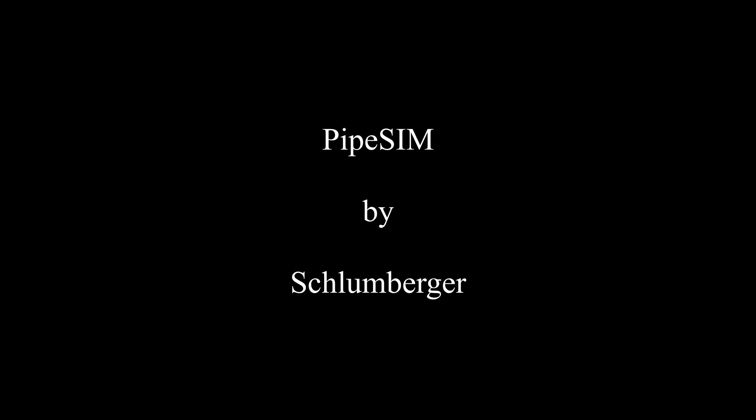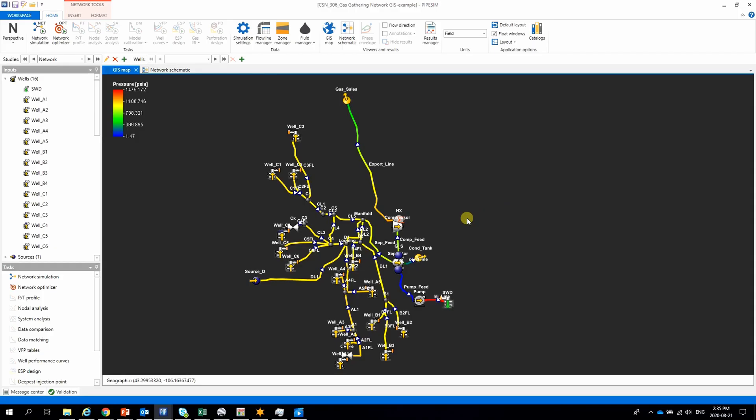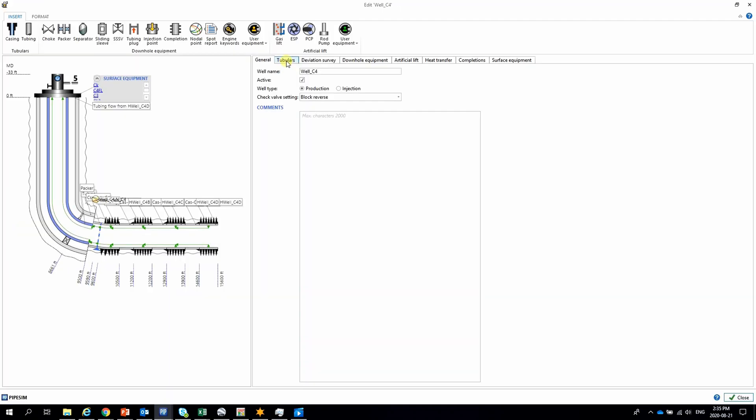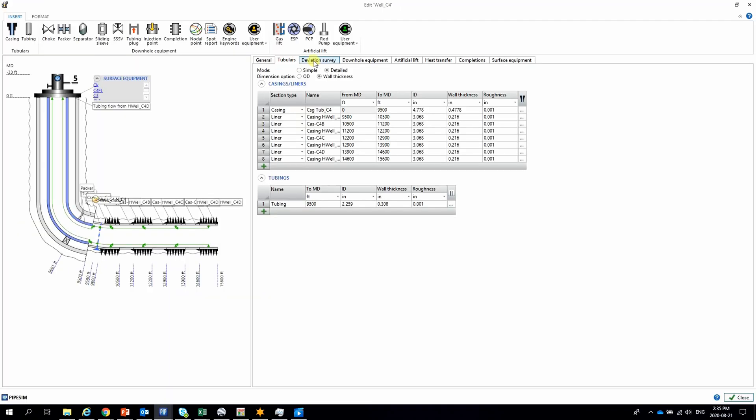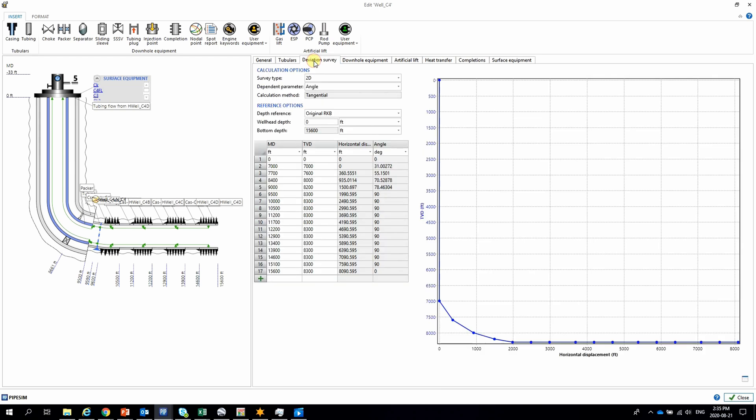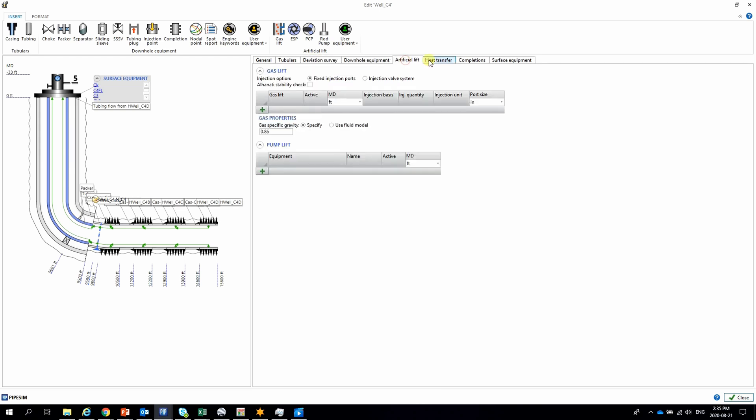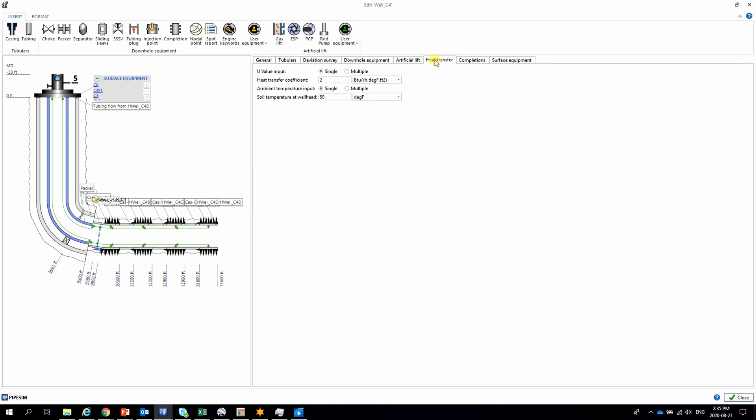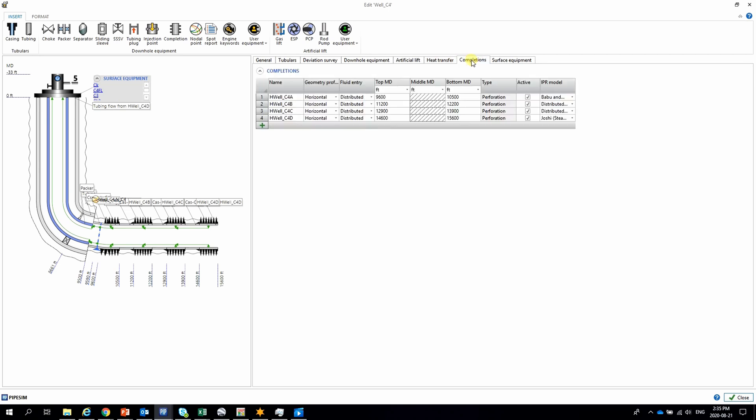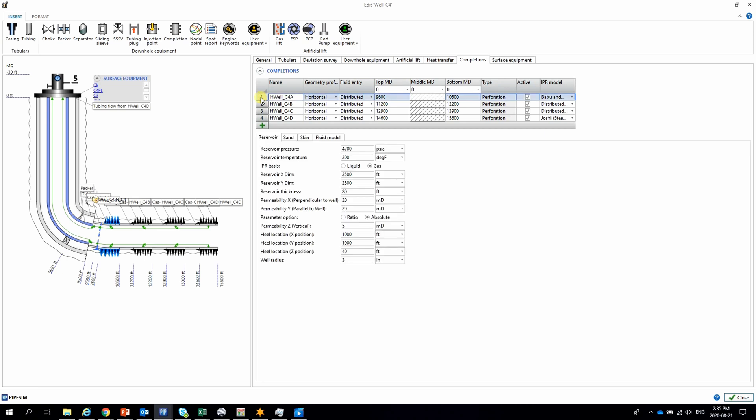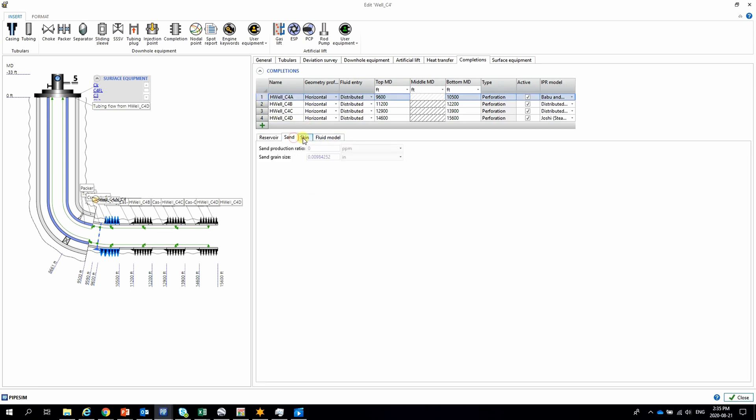The same process could be modeled in PIPESIM without any additional files. Basically, the well and network model is already integrated. Well geometry, configuration, survey, tubing, casing, packer, liner and other data have to be entered, as well as the heat transfer values and the IPR.